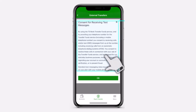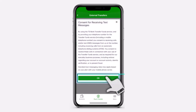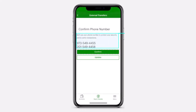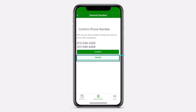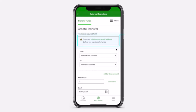Now, review the consent for receiving calls or text messages to your mobile number and then tap on the option OK. After that, you'll have to select the correct mobile number for security and to verify transactions and then tap on the option Confirm. Now, if you want to enter a new mobile number, you can tap on the option Update, but if you don't, simply tap on the option Confirm.